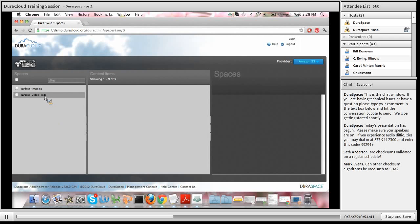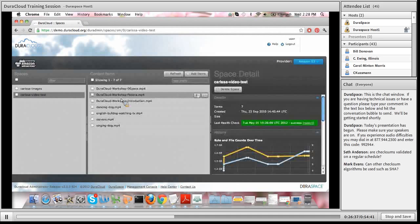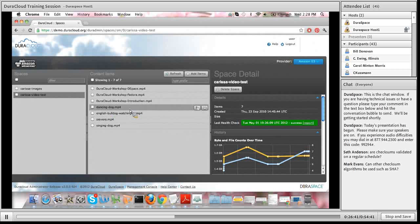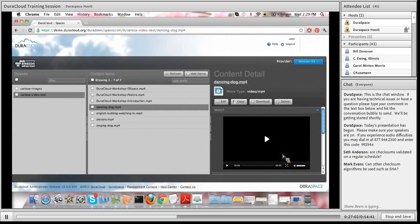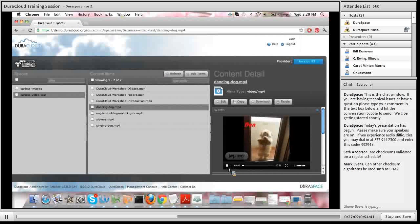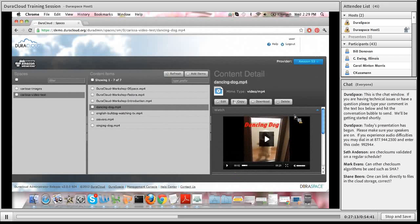One other thing I wanted to note within DuraCloud is that you can not only view images but also stream media files. We give you a nice interface within DuraCloud itself, but you can also embed these media streams within your own applications. Clicking on a media file in the content items view, you see in the content detail panel a nice little preview of your audio or video file that you can preview within DuraCloud itself. That's a snapshot of some of the additional services on top of integrity checking and copy creation synchronization services that we provide in DuraCloud.